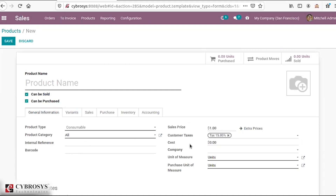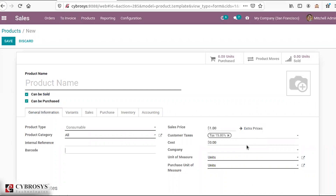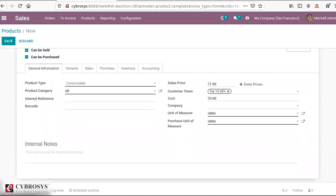Additional fields include sales price, customer tax, cost, company, unit of measure, and purchase unit of measure. You can also provide an internal note for the product — when you select that product, the internal note will be displayed.